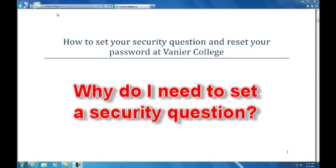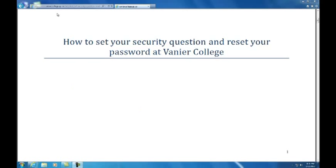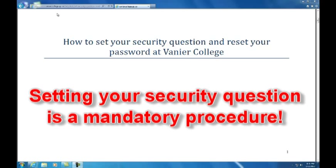People occasionally lock themselves out of their account because they forget their password or because they've mistyped it three times. After setting your security question, you will be able to reset your password or unlock your account immediately without needing to place a call to the help desk and then wait for their response. Note, you absolutely must do this task as the college will eventually lock all accounts that don't have a security question set.